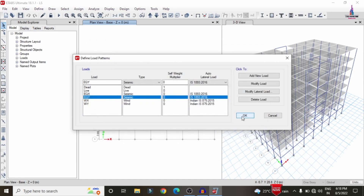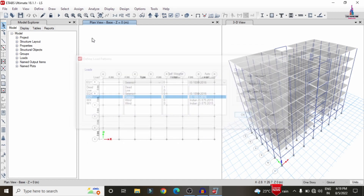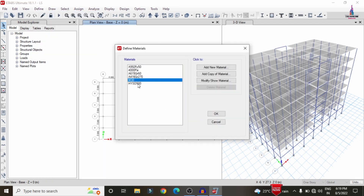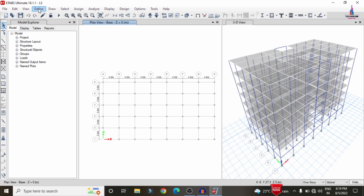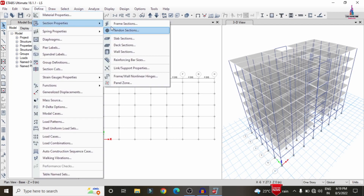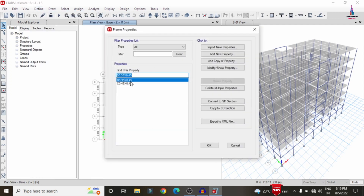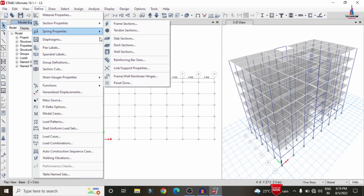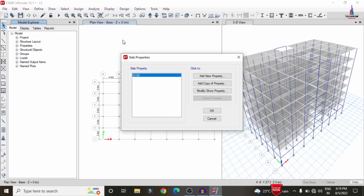Now I'll show the material properties: M30 grade concrete and HYSD rebars of Fe500 grade steel are used for this structure. The beam dimensions are 0.35 × 0.45 m and the column dimensions are 0.45 × 0.45 m. The slab thickness is approximately 150 mm, defined under Define > Section Properties > Slab Section.